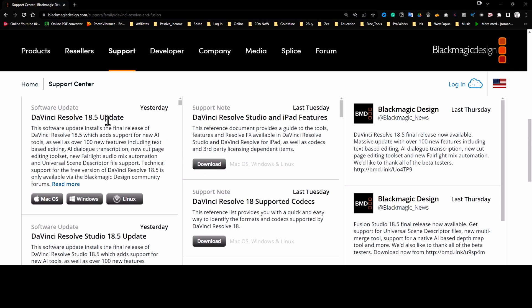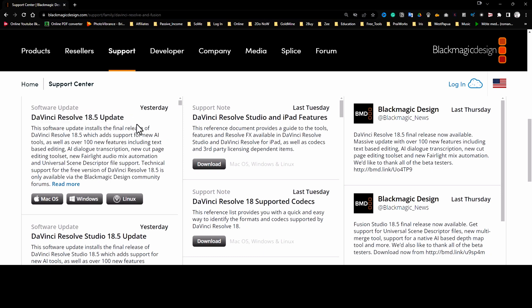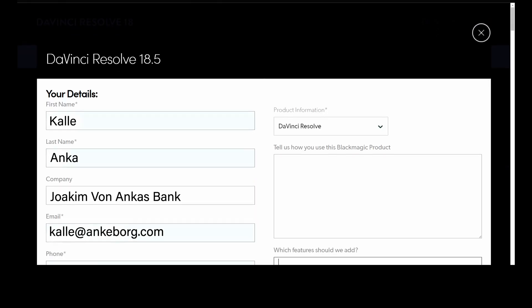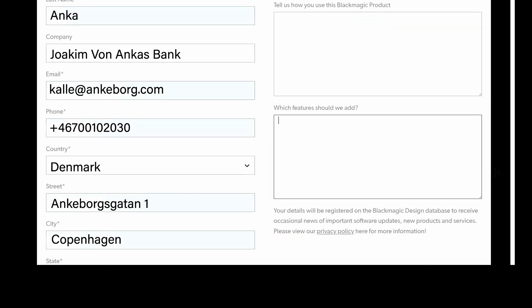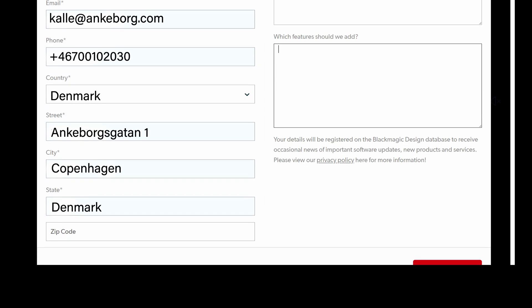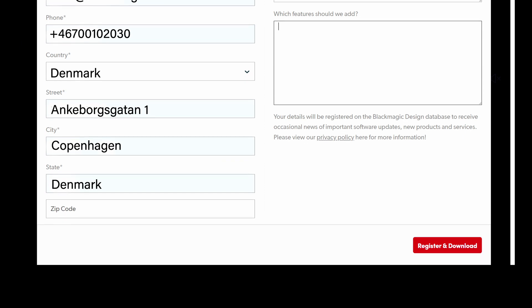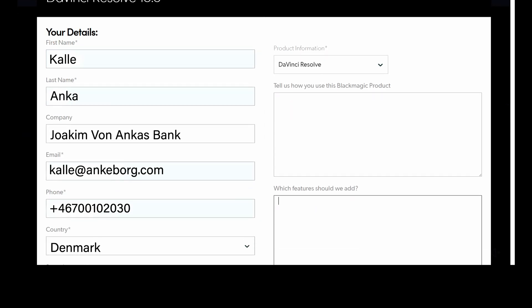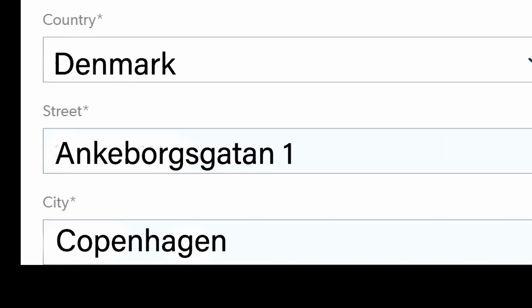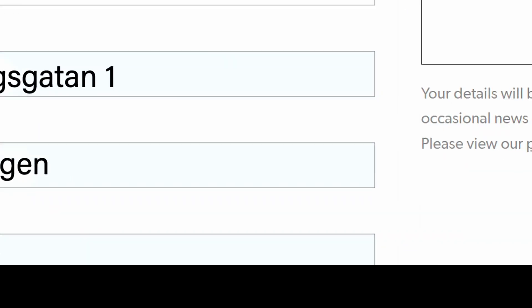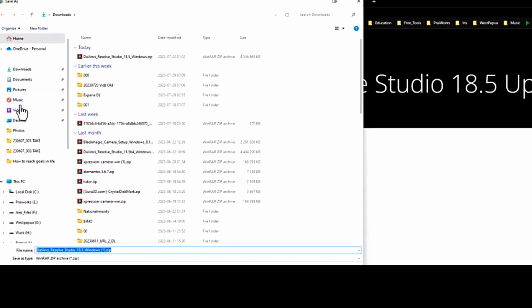Select one of the two options that appears. Either you choose the free version, or if you already own or have a license, download the full studio version. Note here that in the free version, you must fill in all your details before you can go to the download link. When you have filled all the necessary details with a star asterisk on the side, scroll down to the page, click the download link, and choose somewhere on your computer you can store the file.